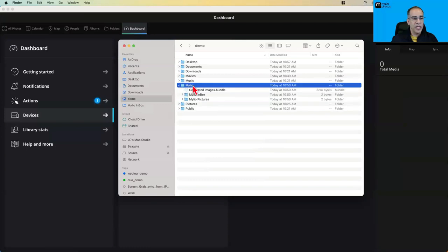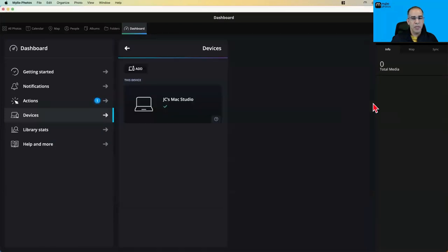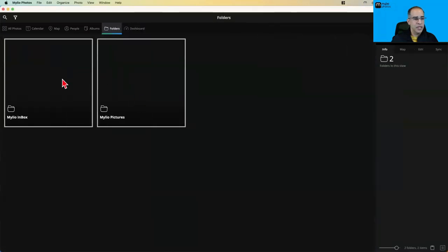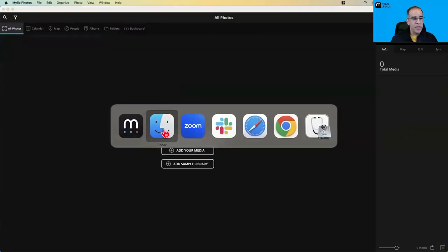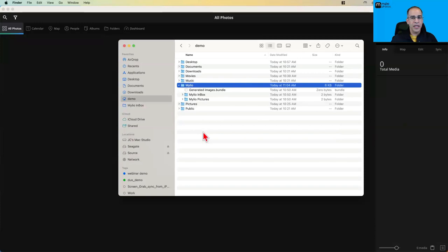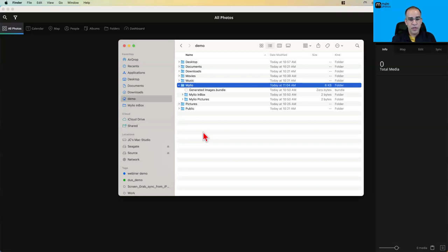If I go to the Finder — and on a PC it would be the same — I go to the home directory. On a Mac that's just the name of my account. You'll notice that in the home directory there's a Mylio folder. This is what we call the Mylio system folder. When you're standalone with no other devices in your account, that's where all your photos are going to go.